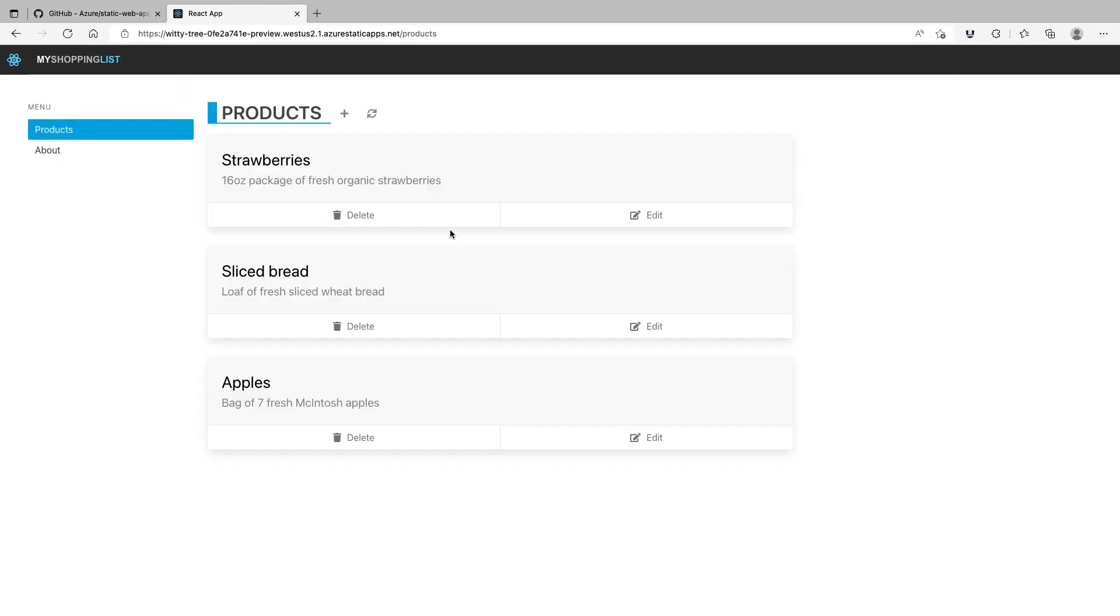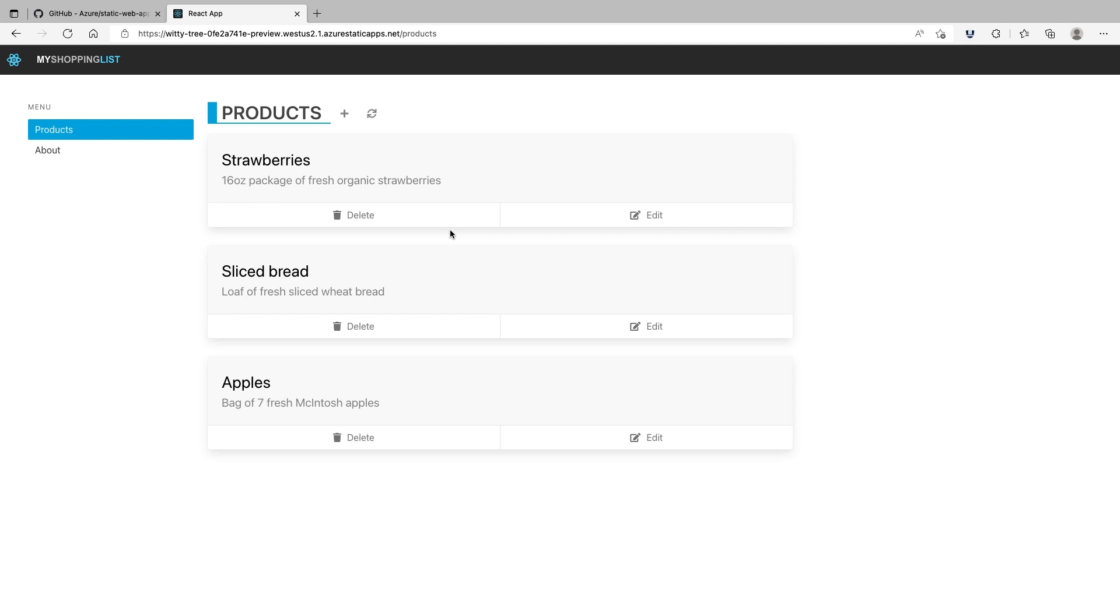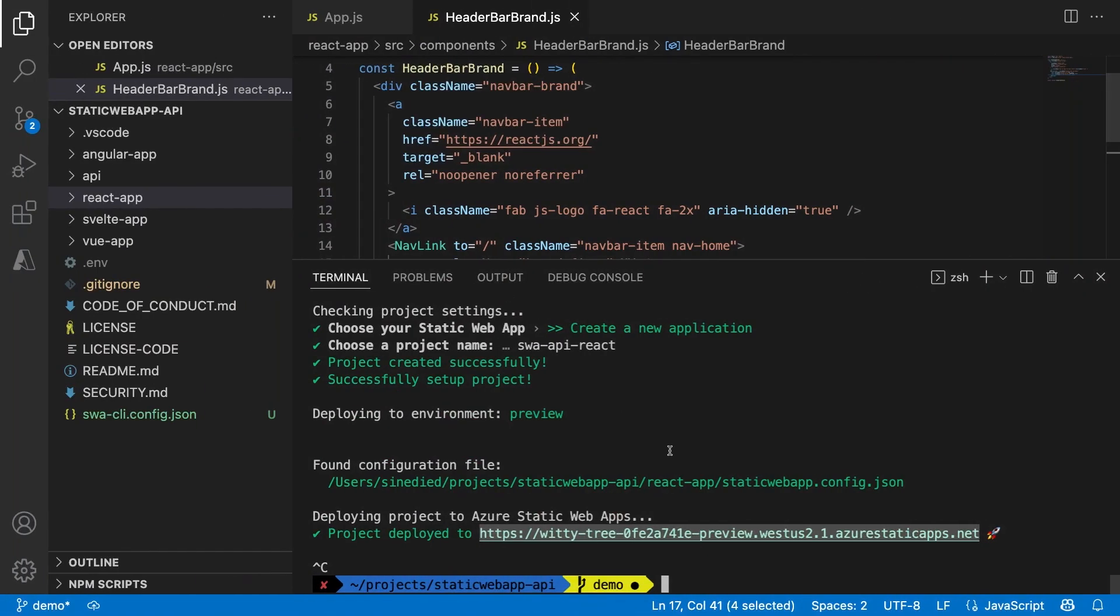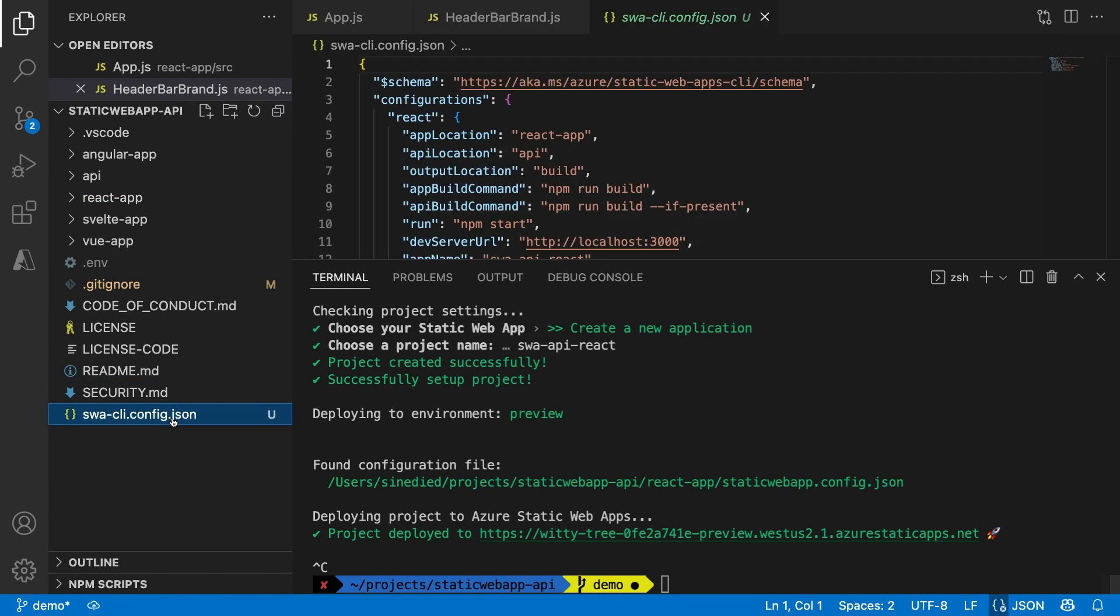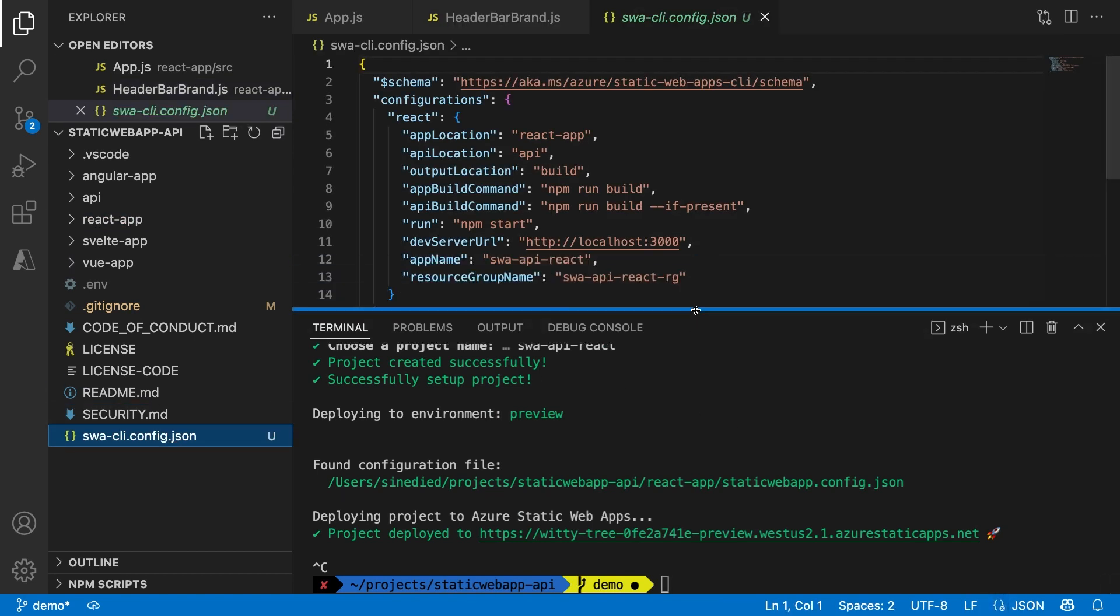If we go back to our project, we can see that there's a new file here called swa-cli.config.json. In this file, we can find all the configuration settings we set earlier for our project.